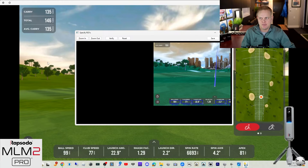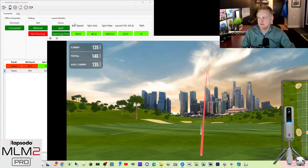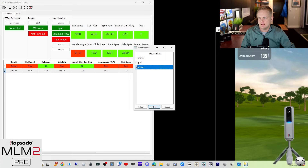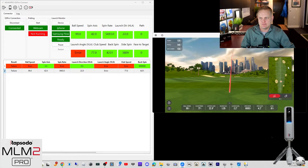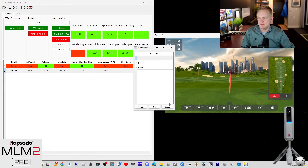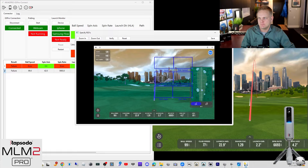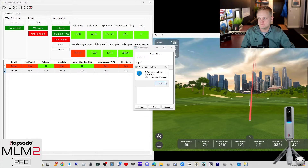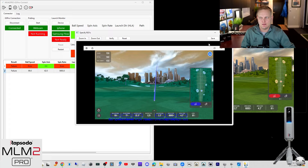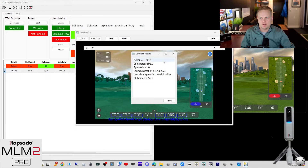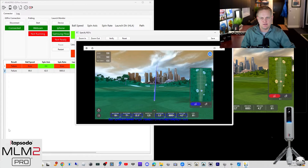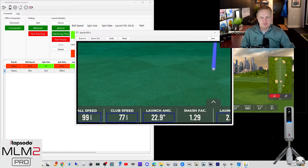Everything checks out. If I do this same exact thing where I have my window at half size and verify the ROIs — I no longer get correct values. 99, the spin is wrong. Spin axis 42 instead of 4.2, and invalid data on the launch angle. It's reading it likely as something around the 220 mark.